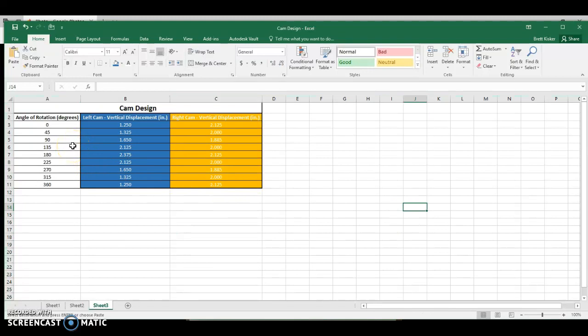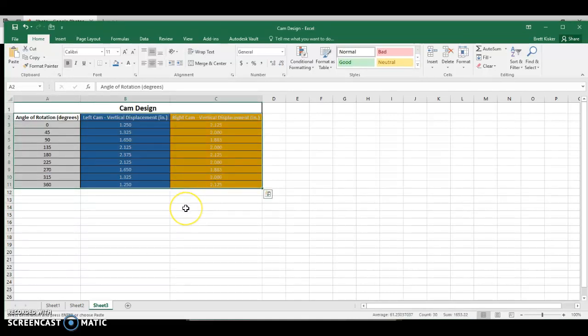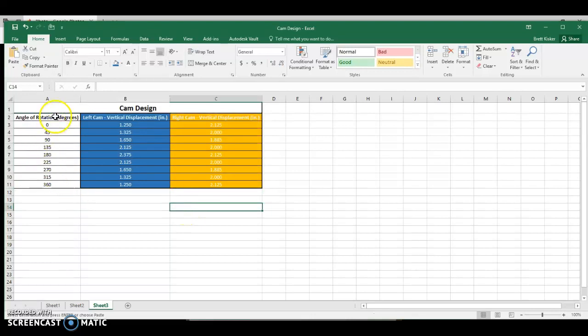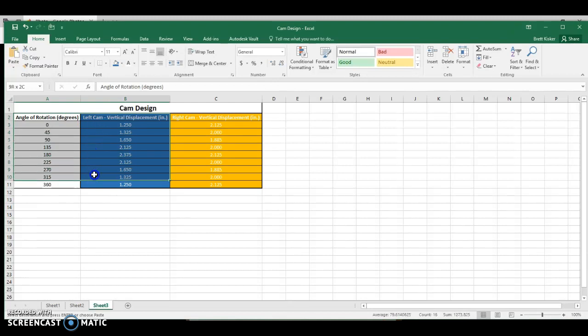So last time, whenever we created motion graphs, we highlighted all the data at once like this, and we just hit Insert Scatter Plot. A little bit more difficult this time in that, one, we're only going to do one cam at a time. So I'm only going to do the blue cam, the left cam. And two, you'll notice that I only highlight down through the 350-degree mark.